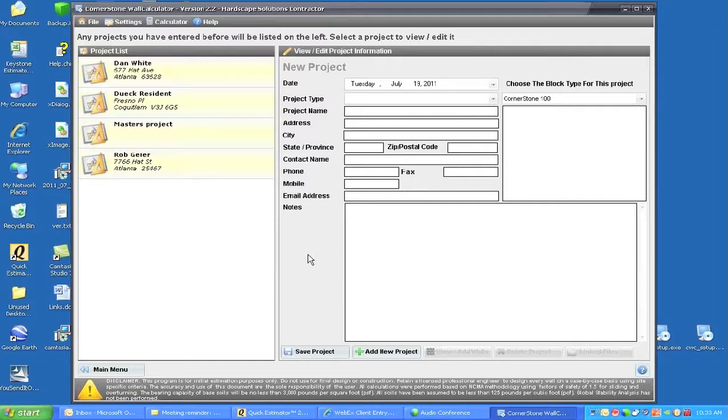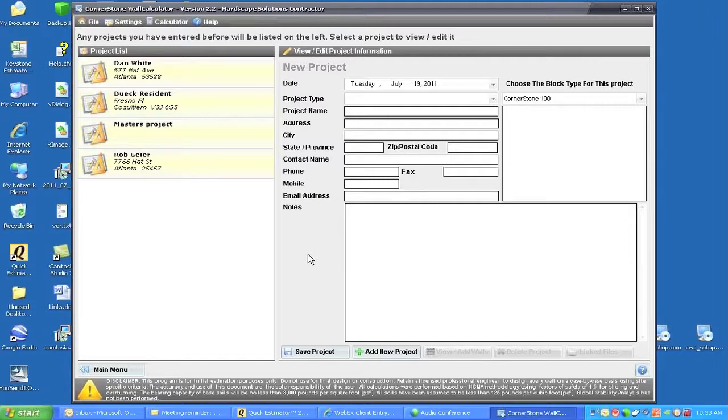Each one of those is considered a panel, and we'll go through that process. A matching document is what I actually did in the wall estimate, called the wall estimate front view Dan White wall number one.